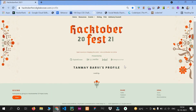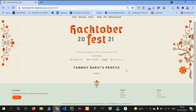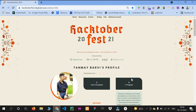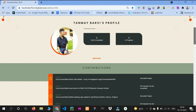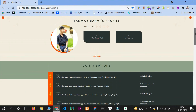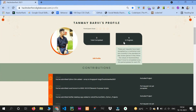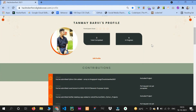Sometimes it gets updated after 50 minutes or more. The in-progress repositories are showing six right now. This is your profile page and you have to push your code or any project into Hacktoberfest repositories.